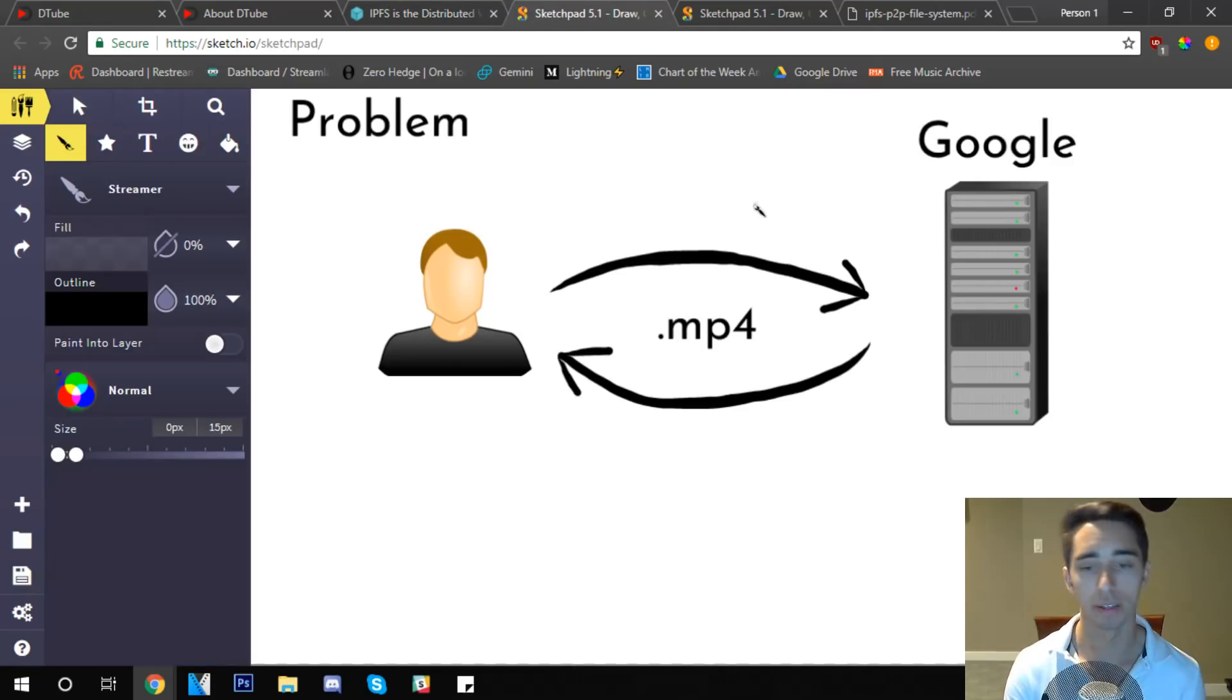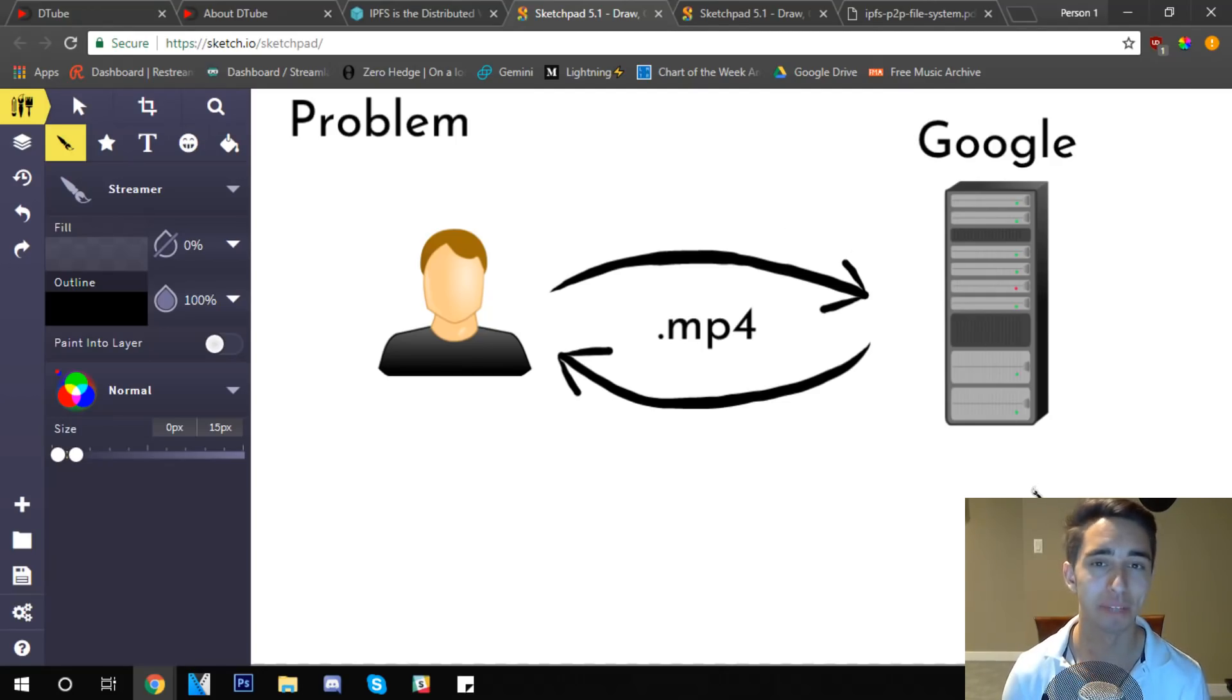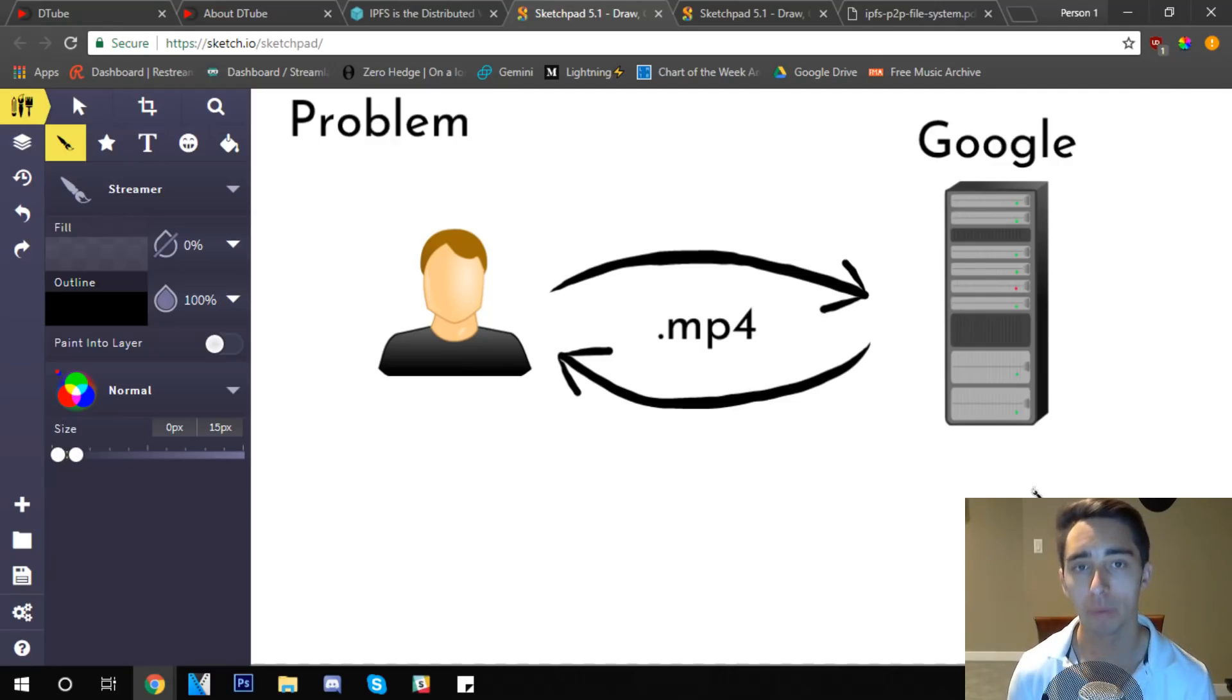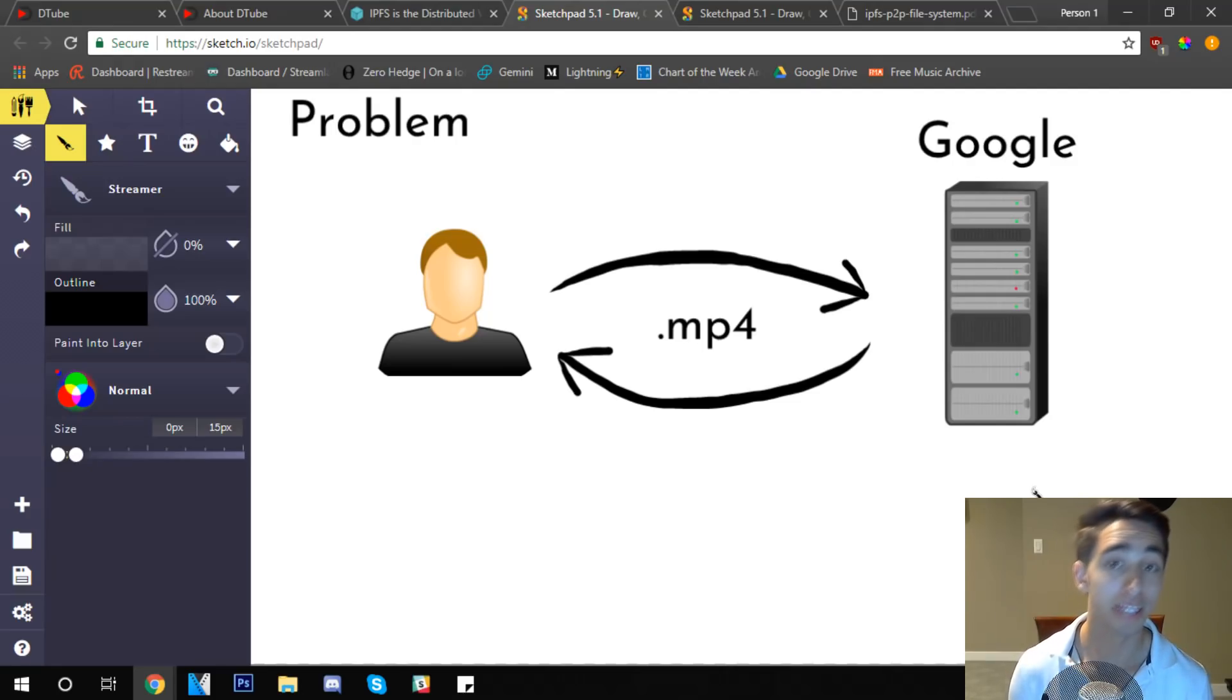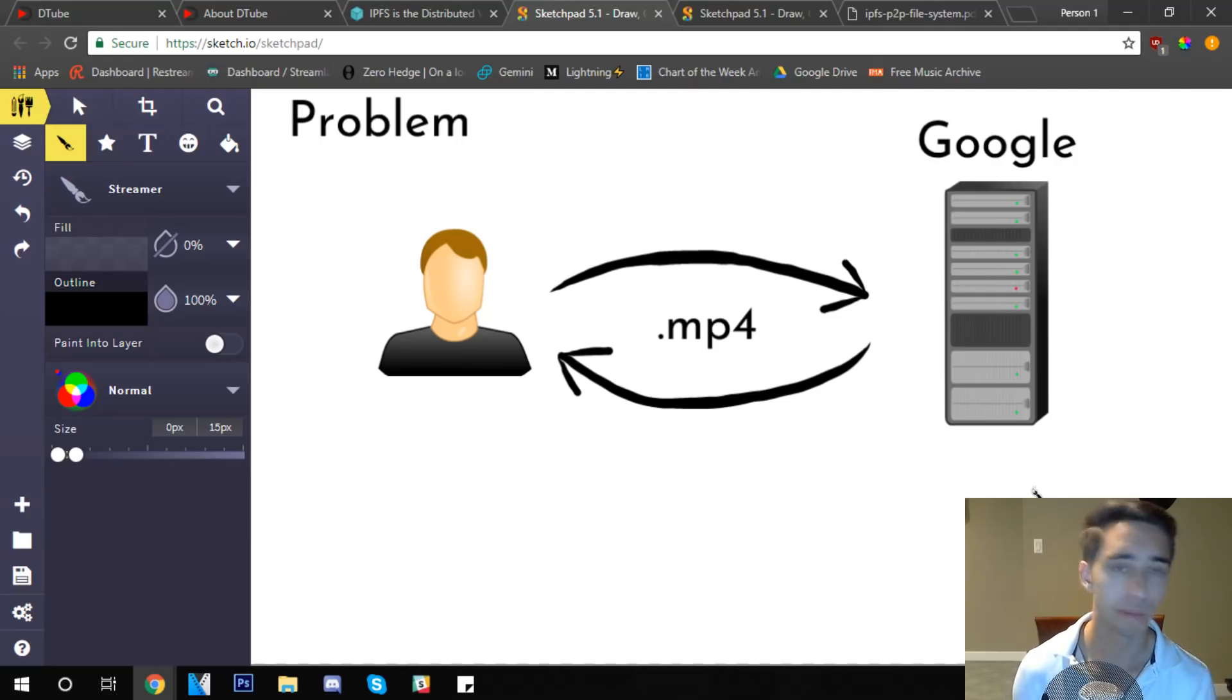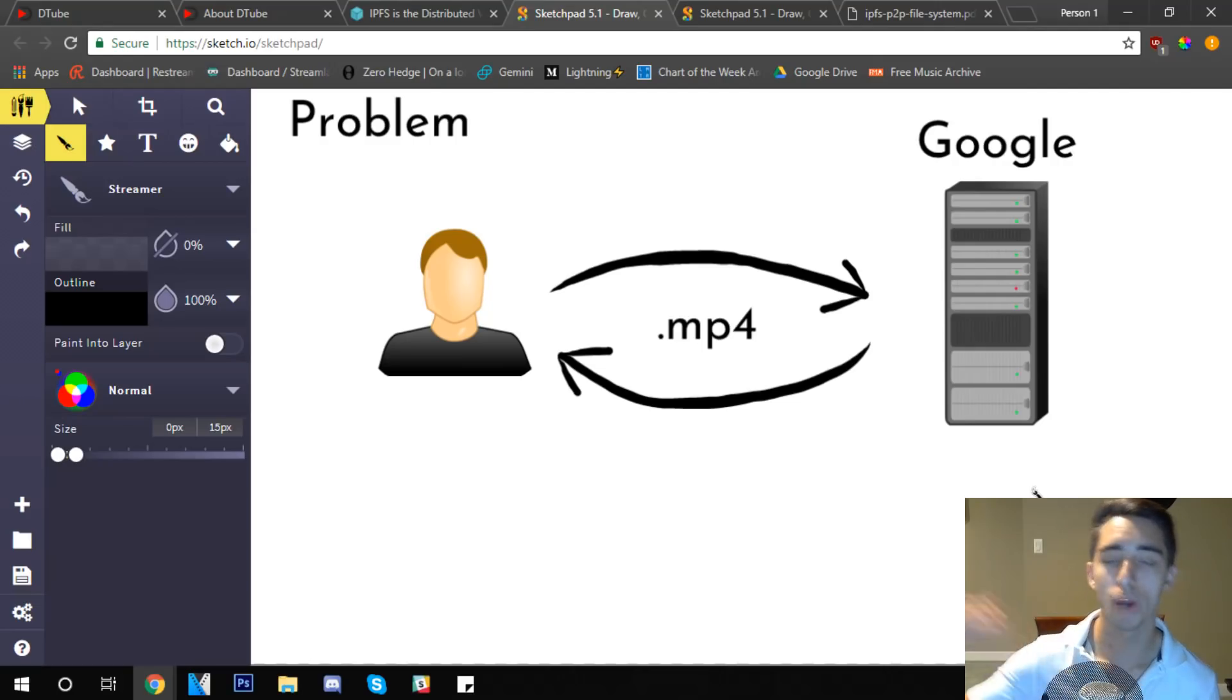Let's go ahead here and take a look at the problem. The problem can be really illustrated in a very simple diagram here. Let's say for example that I'm on YouTube and I want to load a video file, an mp4 file in this case, maybe it's a new daily update from the DataDash channel or maybe it's some kind of piece of content from some other channel that I like to watch.